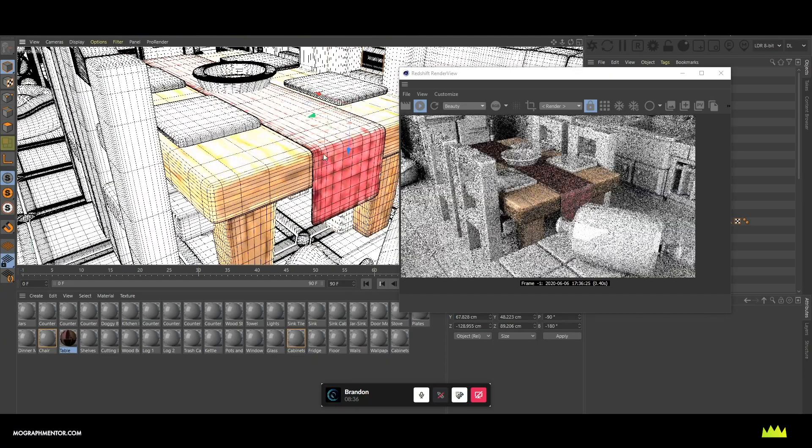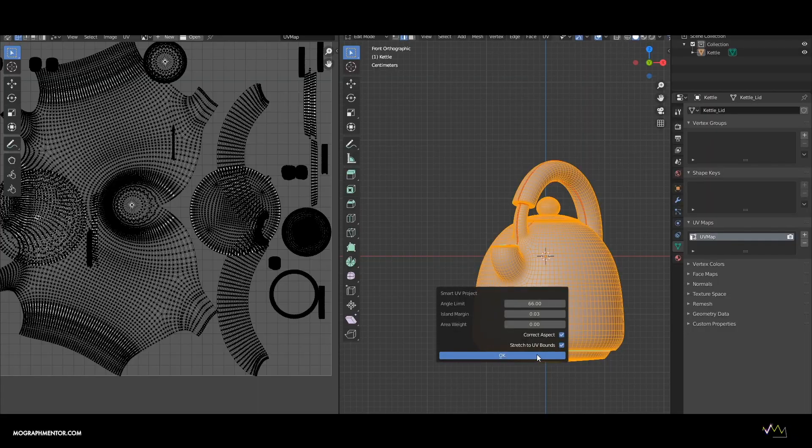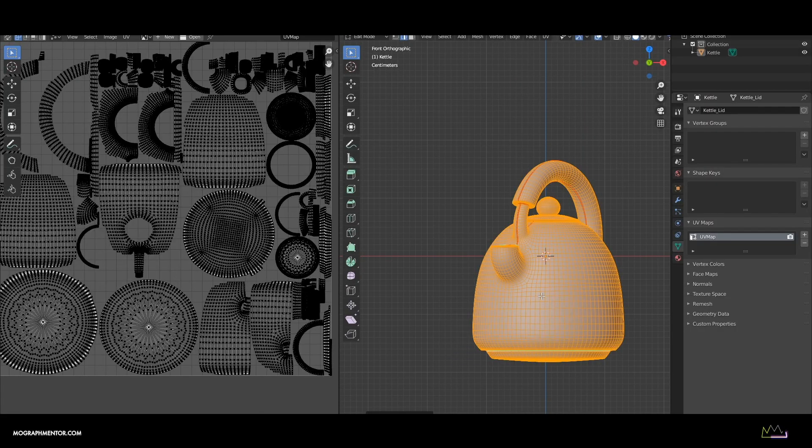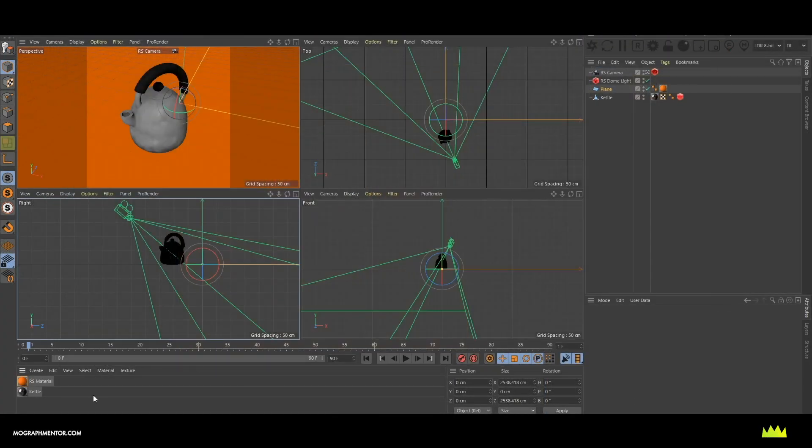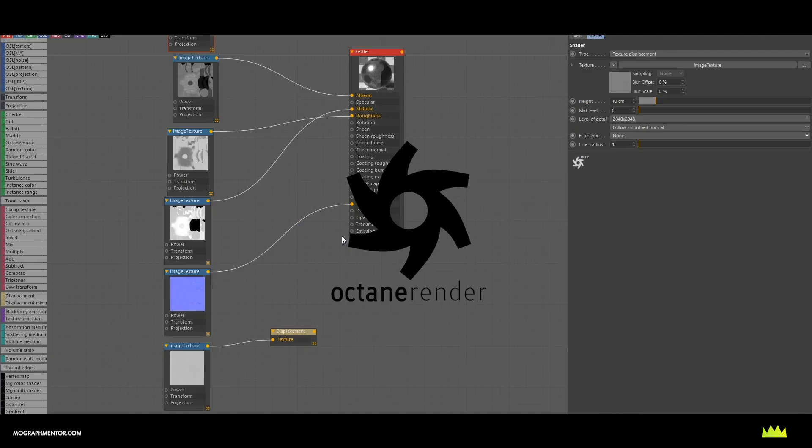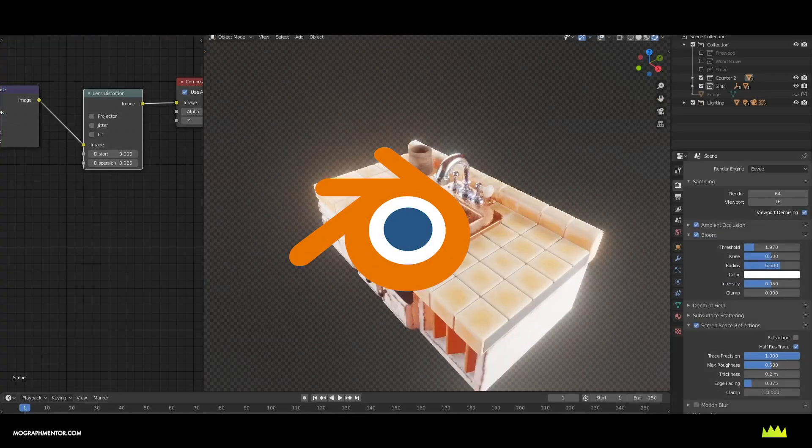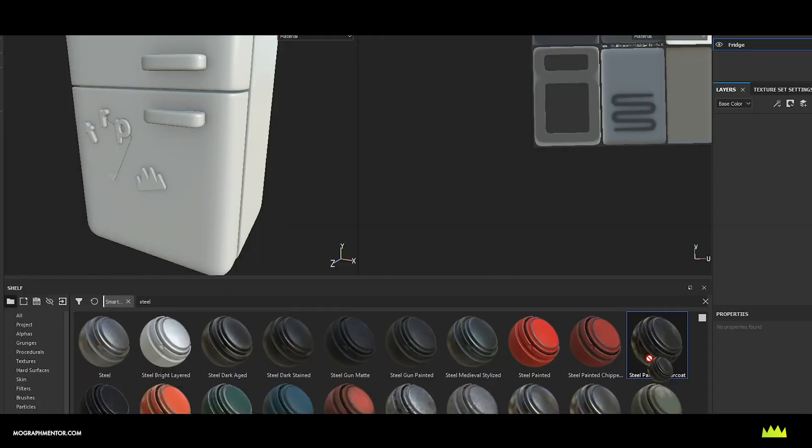This course will walk you through taking your objects from Cinema 4D and Blender and texturing them in Substance Painter. We'll cover popular render engines such as Redshift, Octane, Cycles, and Cinema 4D's built-in render engine.